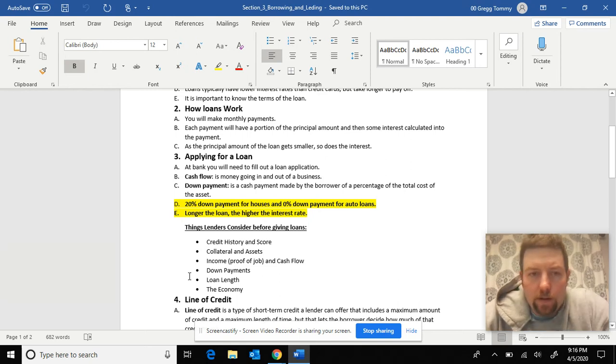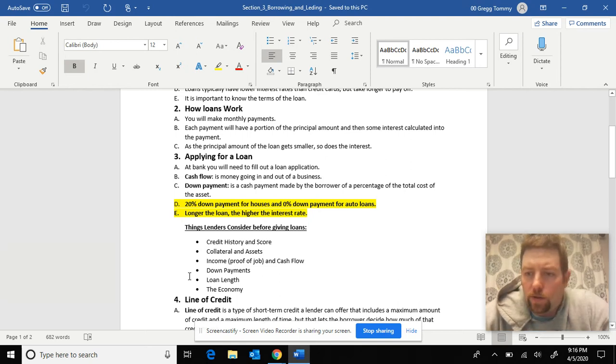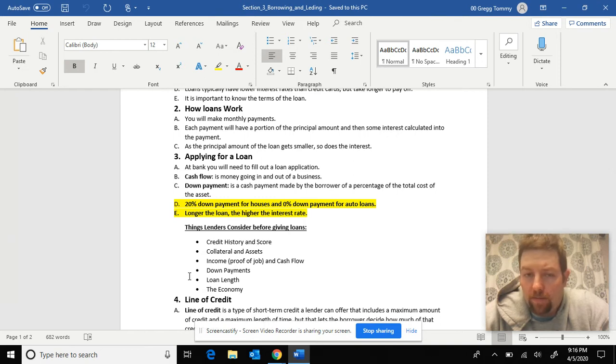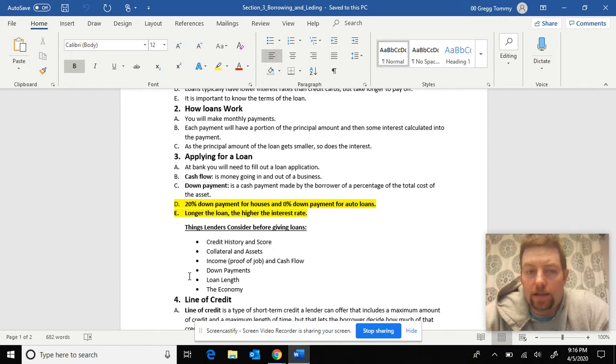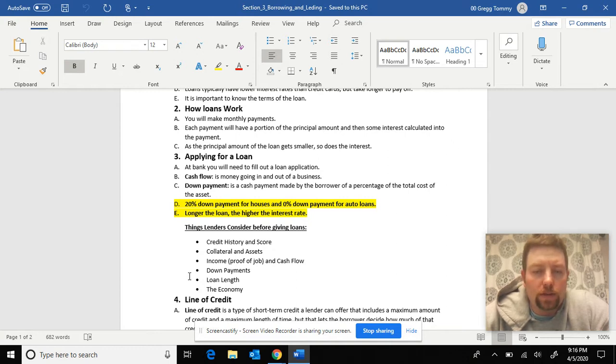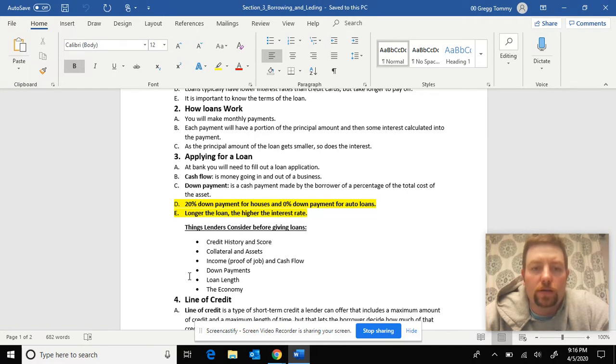In the last video, we were talking about down payments. That's where you put money down towards the loan, or that money you have plus the loan amount to get the item, the asset you want. And we talked about with houses, they want 20% down. So if I borrow $100,000 for a house, they're going to want $20,000 down.